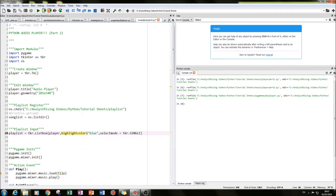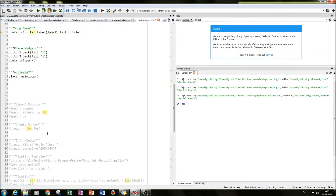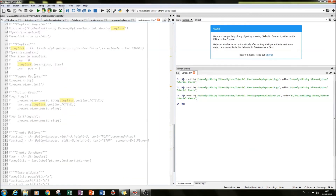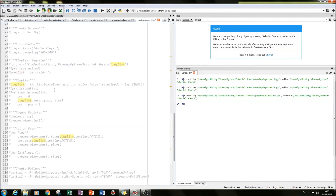To do that, you set the highlight color equal to blue and the select mode equal to tkr.SINGLE. That restricts you to only one selection and you'll be able to see that selection highlighted in blue. I assigned this Listbox to the variable 'playlist'.